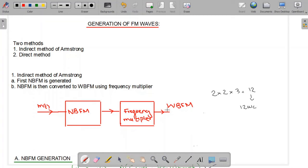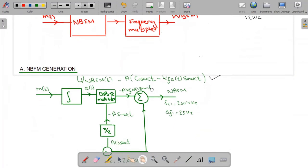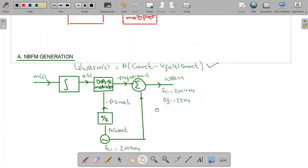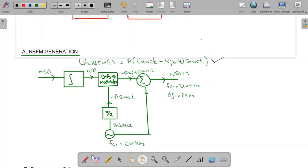Now we want to increase the frequency deviation by a large value, but such a large increase in carrier frequency is not needed. So we use frequency mixing or a frequency converter to shift down the carrier frequency to the desired lower value. The first step is narrowband FM generation, which we have already studied in our previous video — this is a review of that.